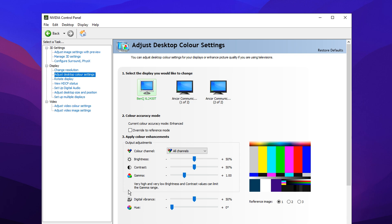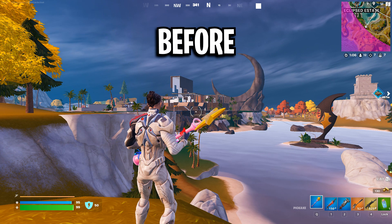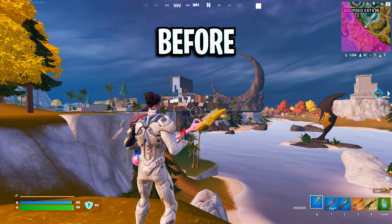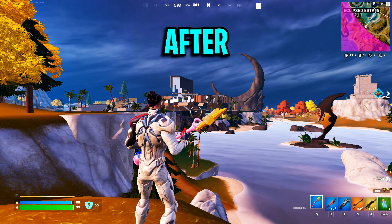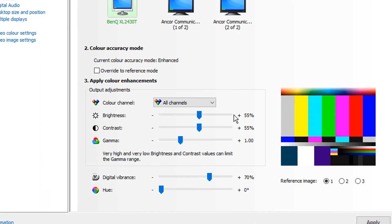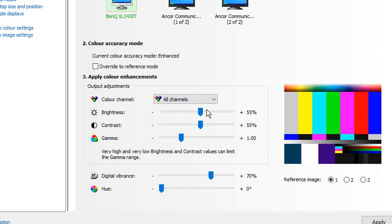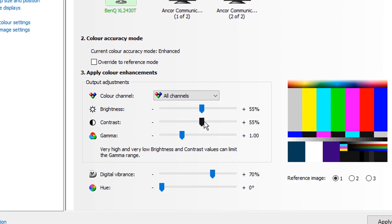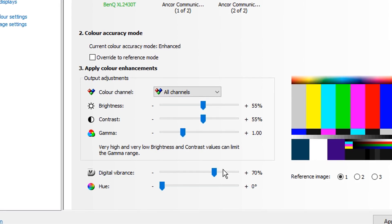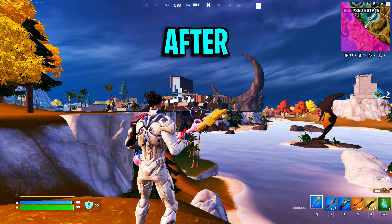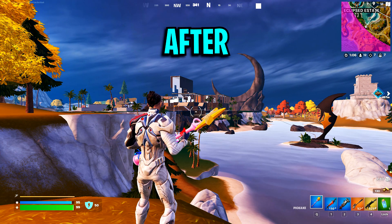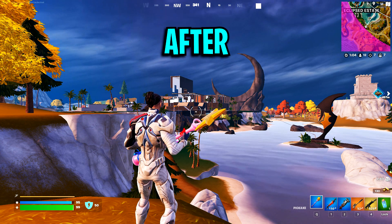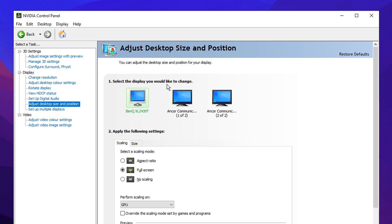Next up we've got the color settings. A lot of pros like to keep these on the normal ones but if you want your game to go from looking pretty normal to looking really vibrant as you can see, you can try out these settings: brightness on 55%, contrast on 55%, and digital vibrance on 70%. These are by far my favorite settings and I would definitely recommend trying them out. If not though you can just use the default ones and that is all good.